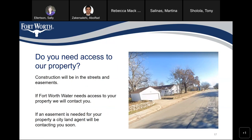Regarding property access: construction will be in the streets and easements. If the City of Fort Worth Water Department needs access to your property, we will contact you. And if an easement is needed for your property, a city land agent will be contacting you soon.